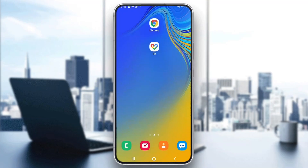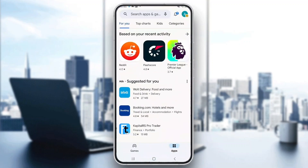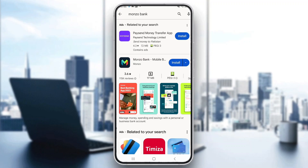The first thing you want to do is go ahead and open up the Play Store on your mobile phone, or if you have an iPhone, open up the Apple App Store. After opening up the application store, go to the search bar at the top of the page and search for Monzo Bank.